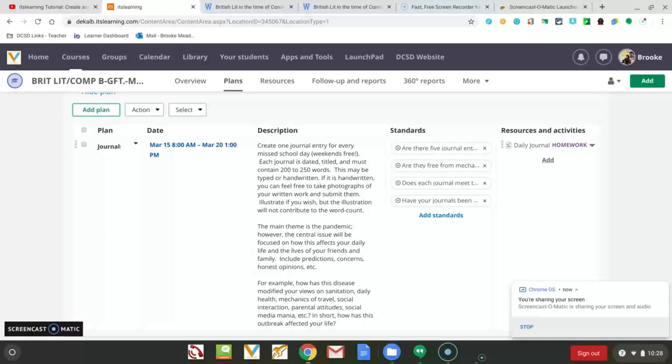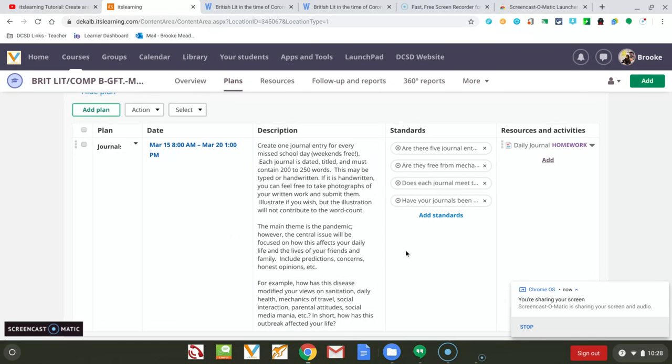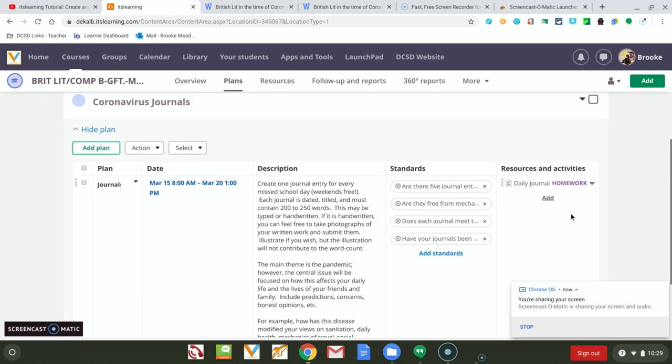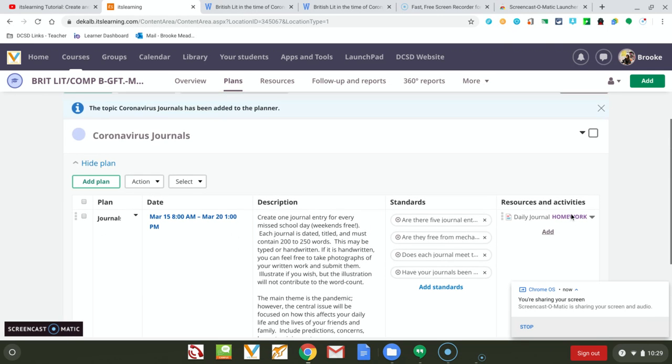Okay, I'm going to show you how to share something you've created to your other classes to copy it, so you don't have to make more than one. This is under my Plans.